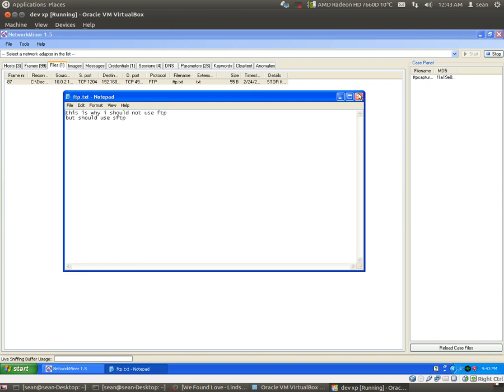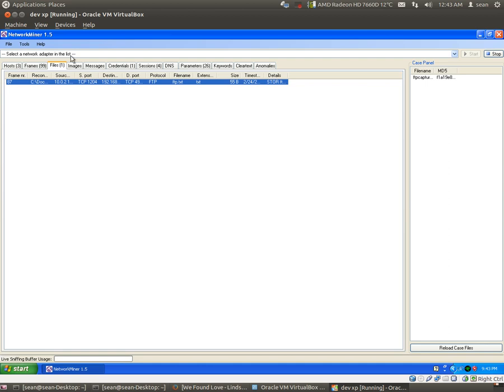Okay, because it was transferred in clear text, we see everything that was passed. Okay, you can even see credentials, which I'm not going to click there. But you can explore that on your own.